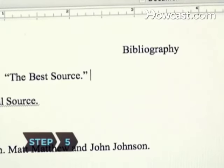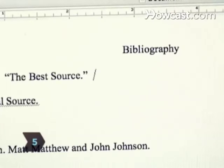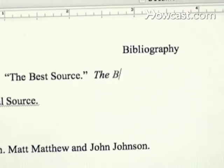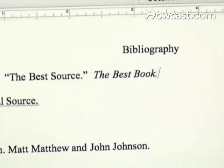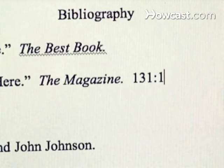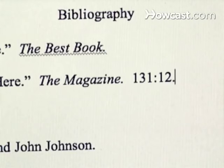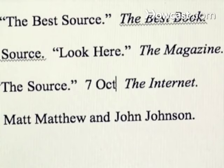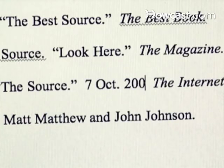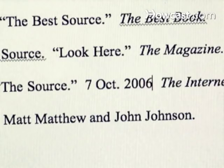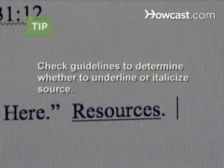Step 5. List the name of the book, magazine, or internet source in italics two spaces after the period. Include volume and issue numbers for magazines, and for internet sources, precede the title with the date the source was written. This source name is sometimes underlined — check any guidelines you were given to see if there is a preference.